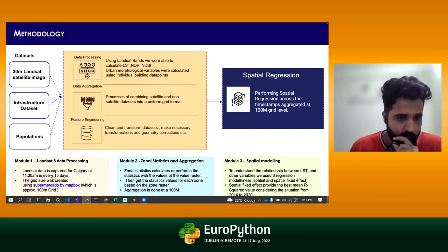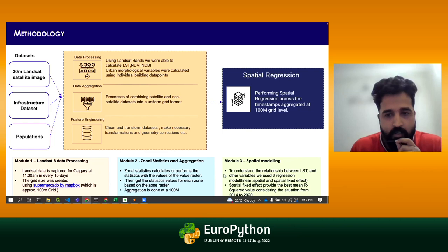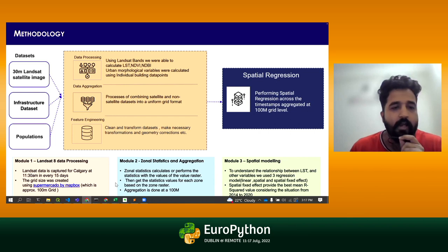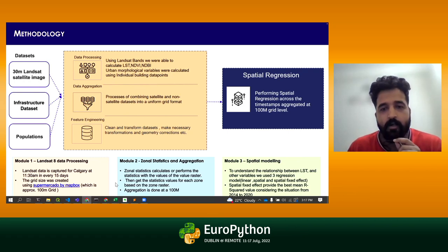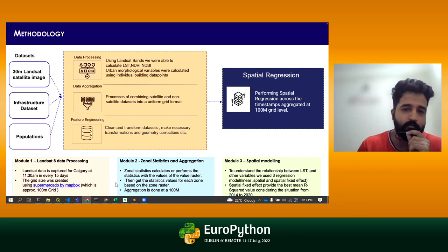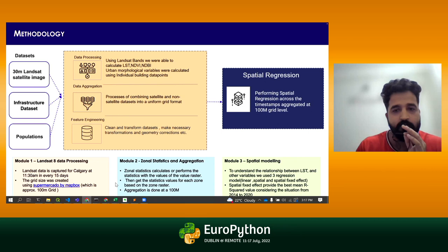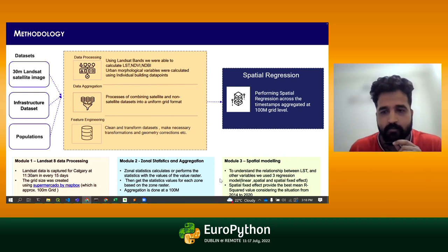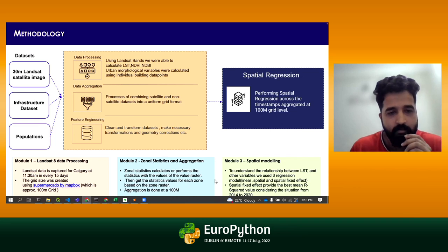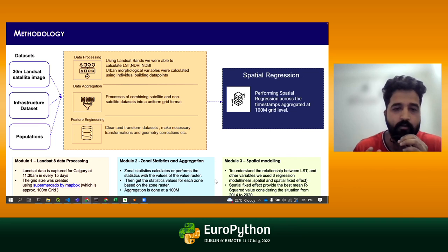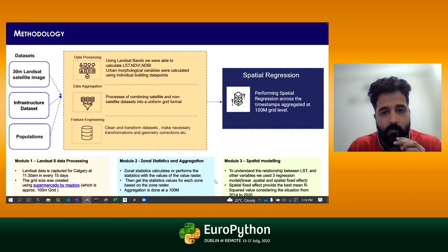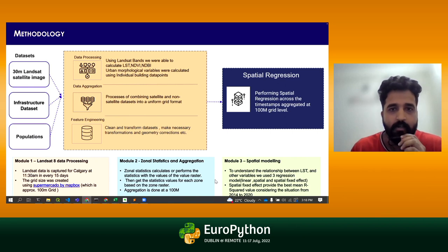Zonal statistics is a method where you assign a zone to a particular entity and it aggregates information for all entities within that zone. Landsat data is available from 2013, but due to poor cloud coverage we used data from 2014 to 2020. Landsat data is available at every 15 days.